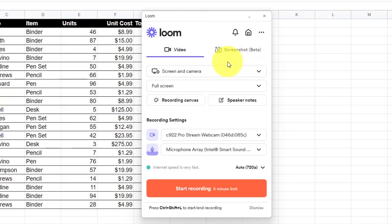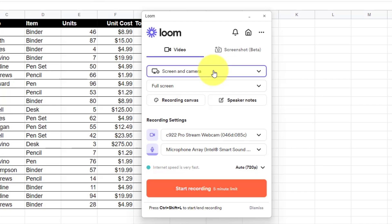Now, first things first, we need to decide what we want to record. By default, you typically will want to record both your screen and your camera, but that's not the only available options to us.